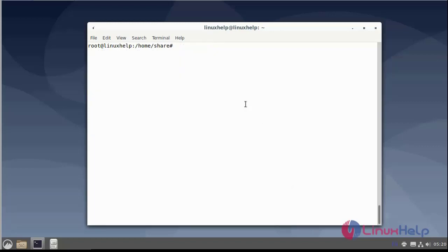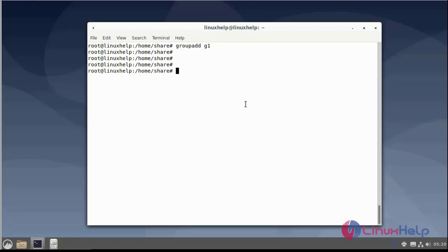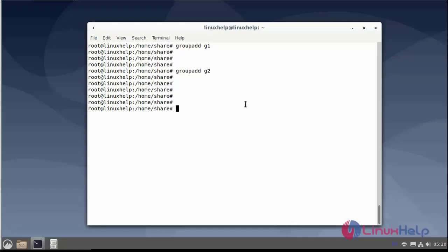Now create two groups, group1 and group2, using group add command. Then next users can be added to group1 and group2.